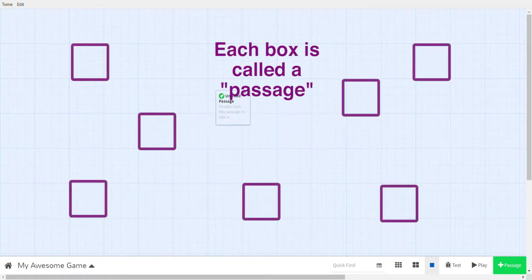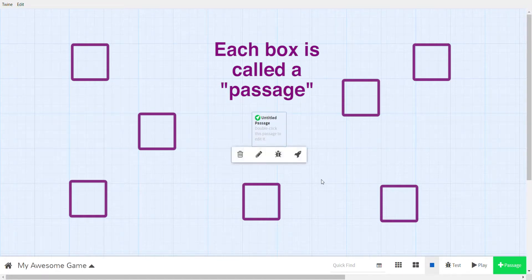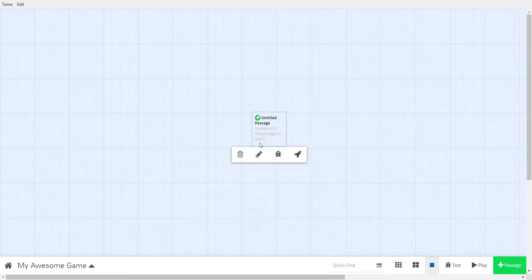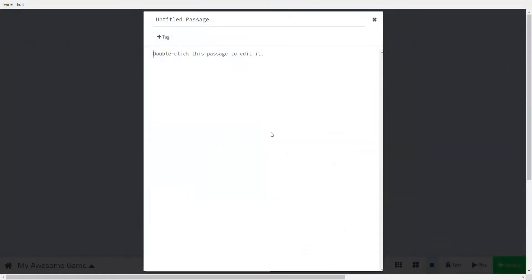This is your screen for Twine. Each box is called a passage and contains one section of your game. We have one passage — it's untitled. If you hover over it, some icons show up. Don't worry about the icons for now; we'll talk about that later. Just double-click.